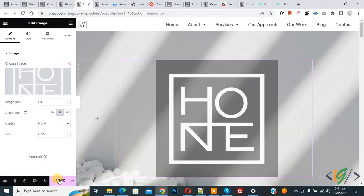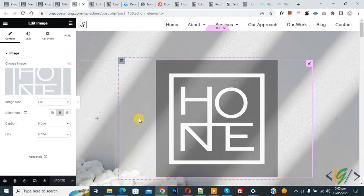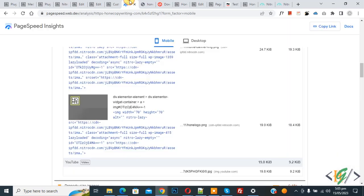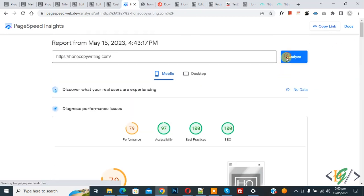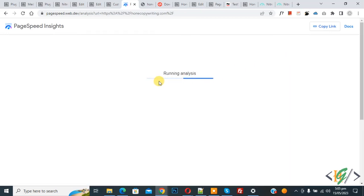And then click on update. Now page update done. And go to PageSpeed Insights page again and now click on analyze. Now running analysis.